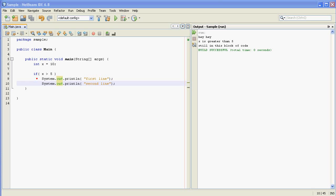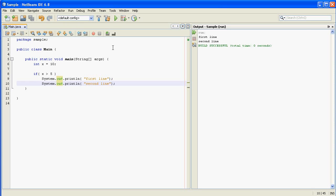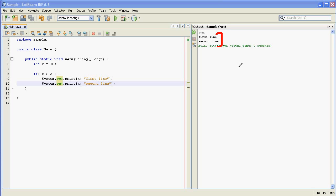So if we go ahead and run it. What happened when we ran it is we see first line and second line printed out here. But why is that? That's because this line was printed out because the if statement was true and this line, the second line, will be printed out no matter what.